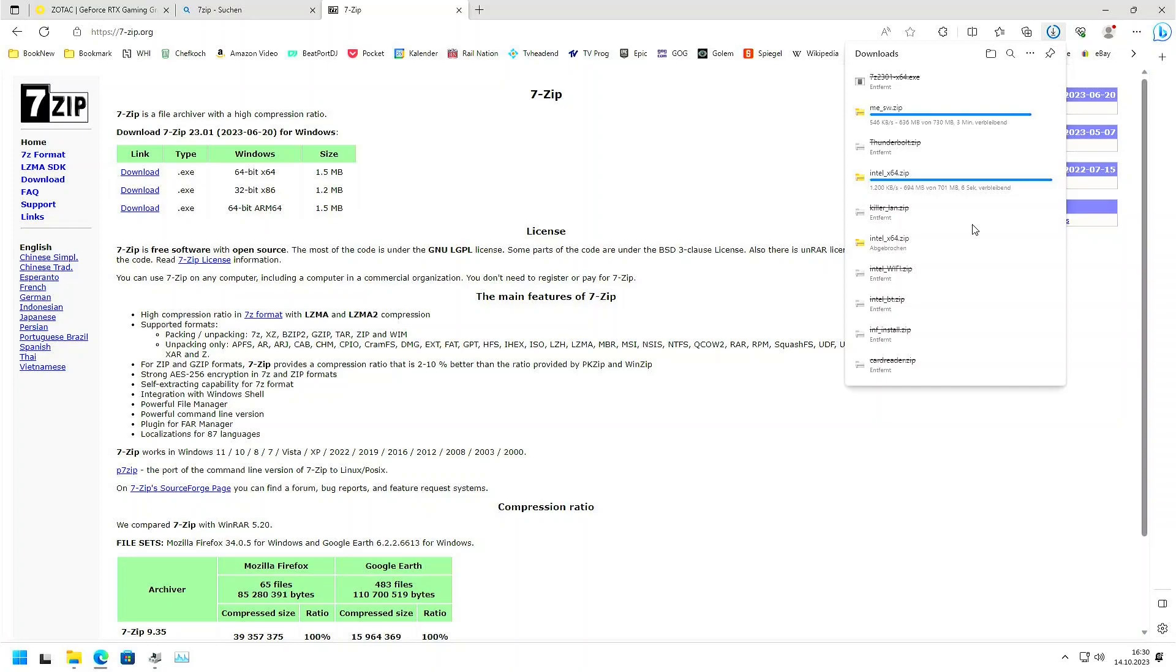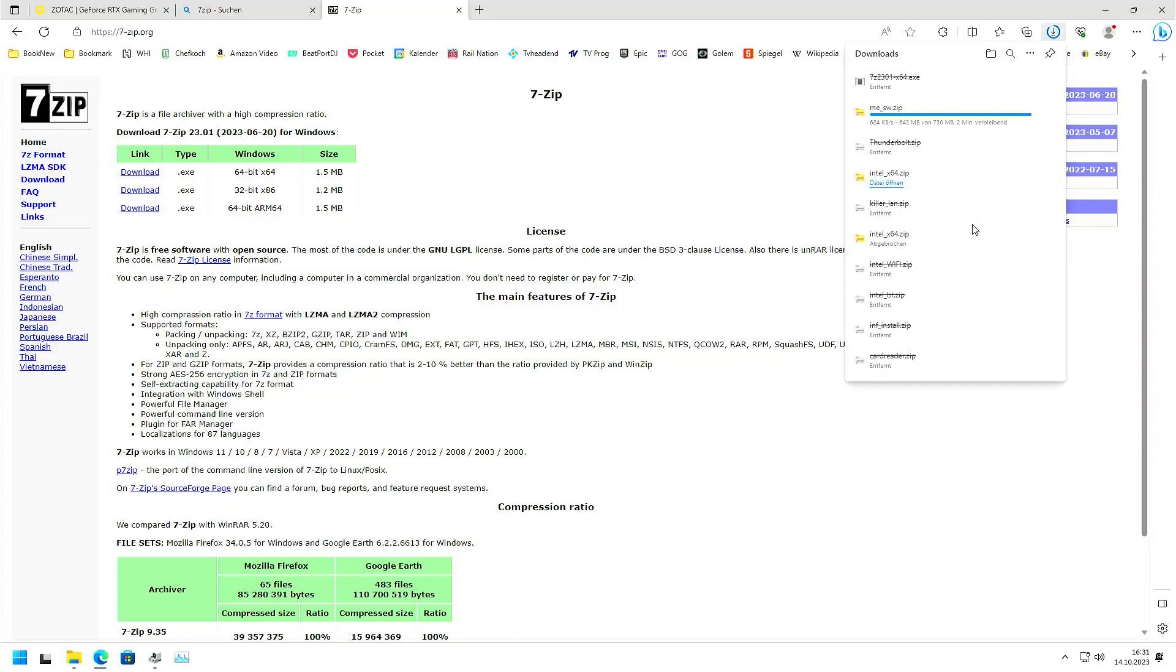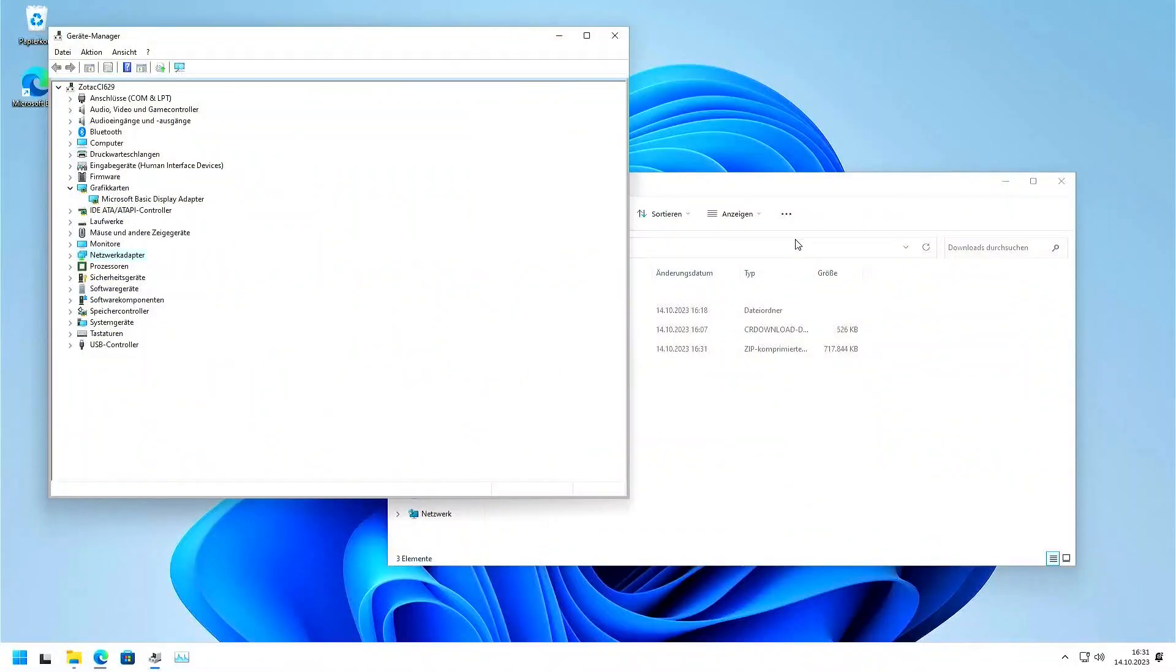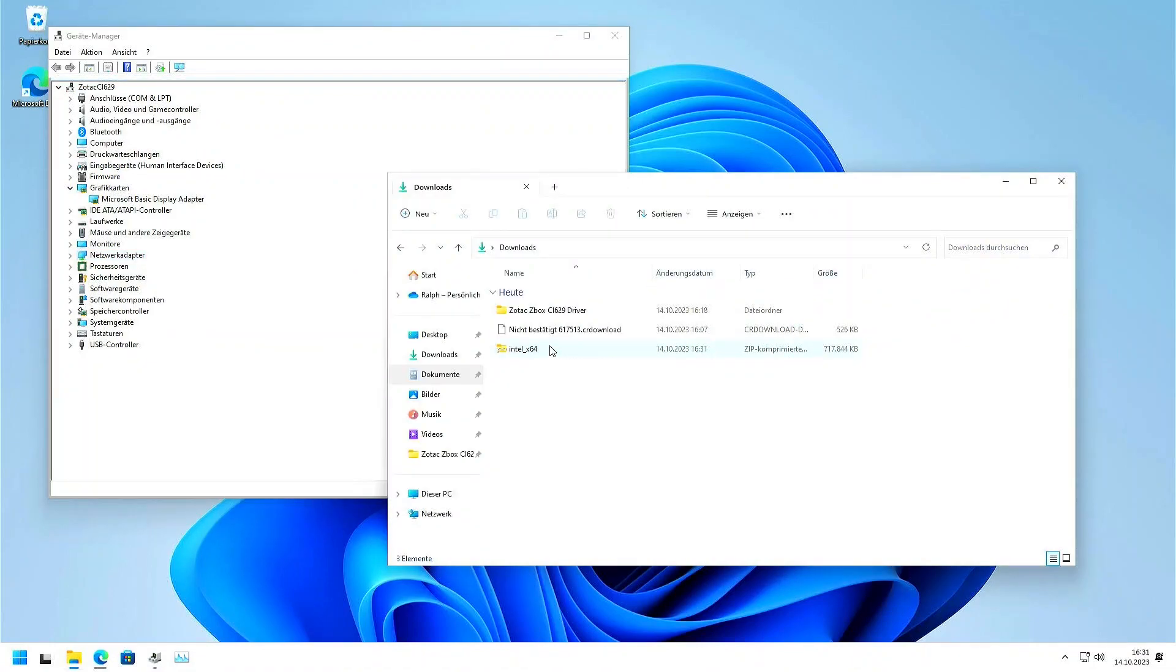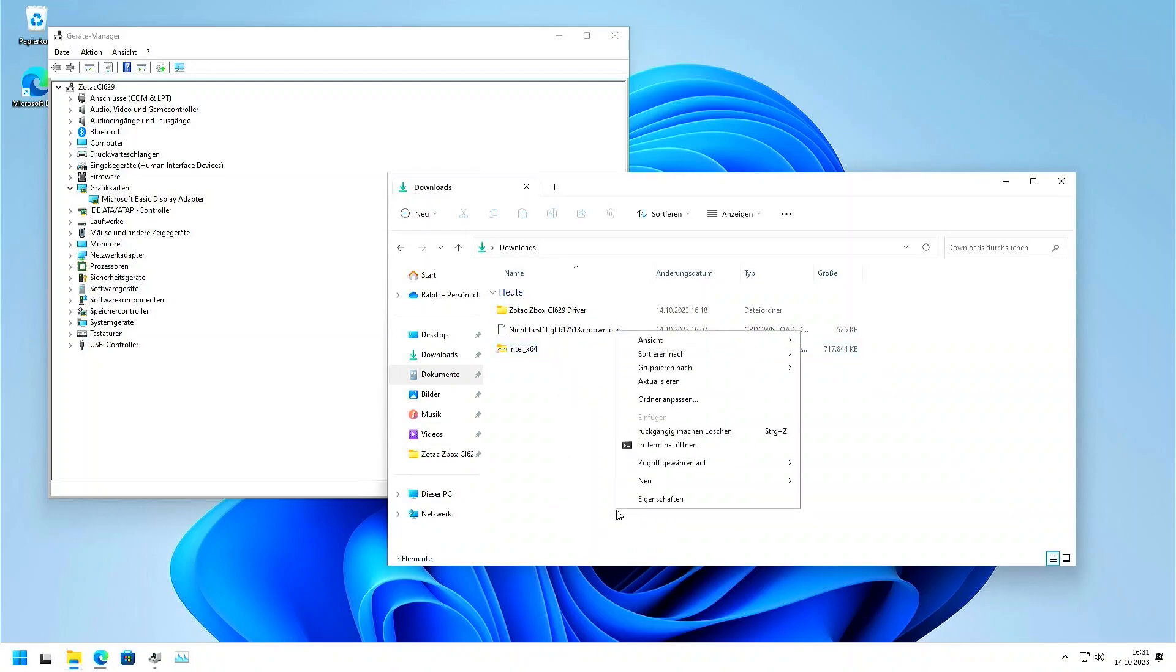Okay, it seems like we really finished now the Intel X64. That were the graphic card drivers. The Intel management engine is still missing, but what's important for me are the graphic drivers.